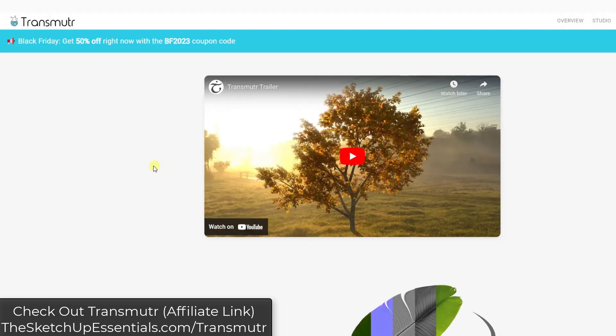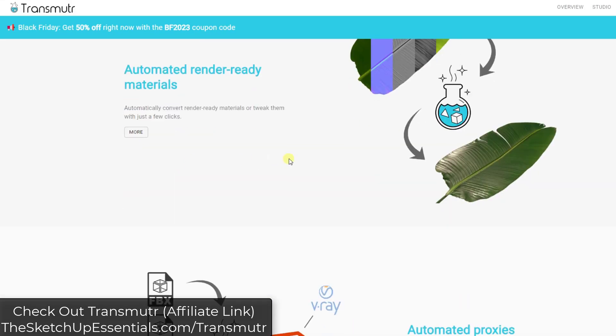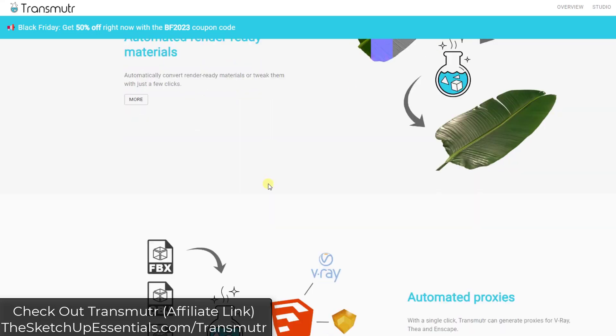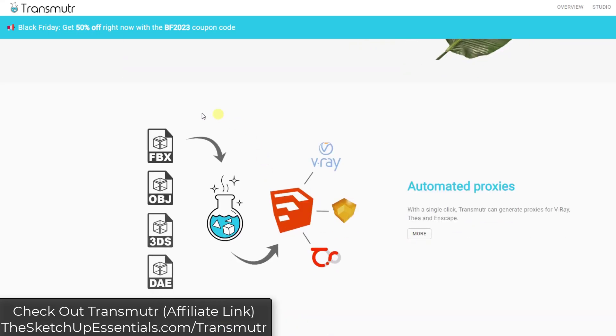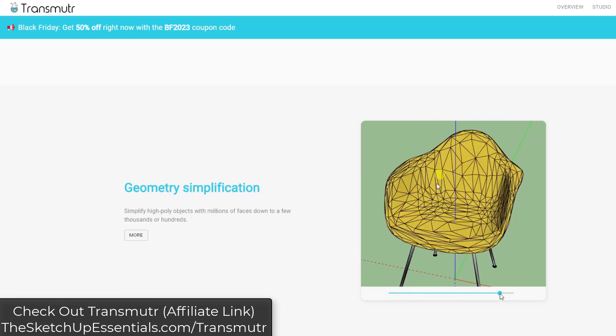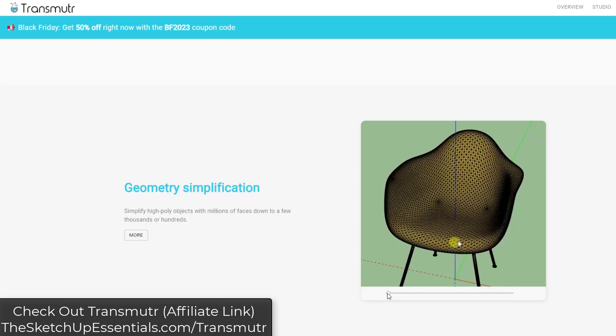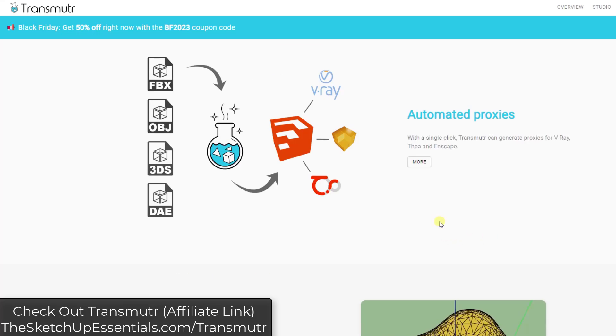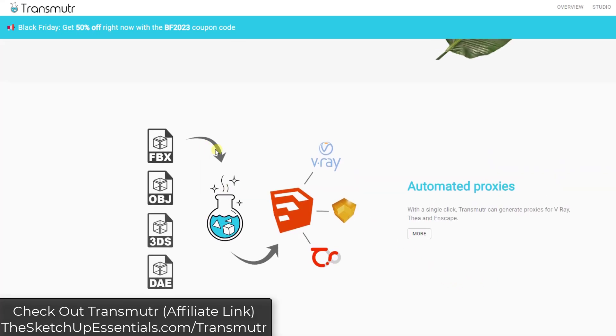Basically what this tool is, is it's a tool designed to help you import and set up external models in SketchUp. What it does is it automates the process of importing your model geometry, helping you set that up. There's options in there for simplification and other things like that. And then also setting up your materials.